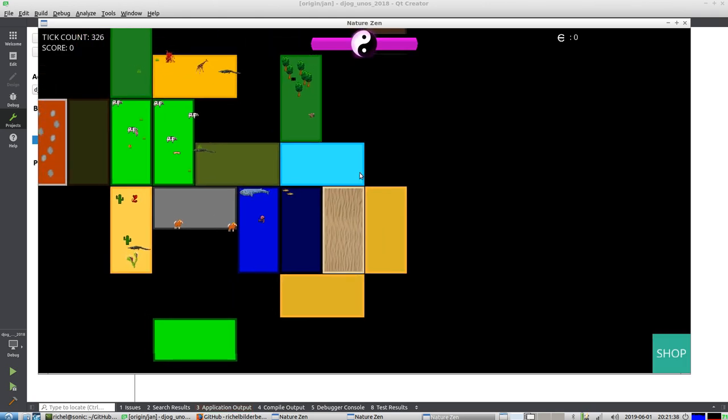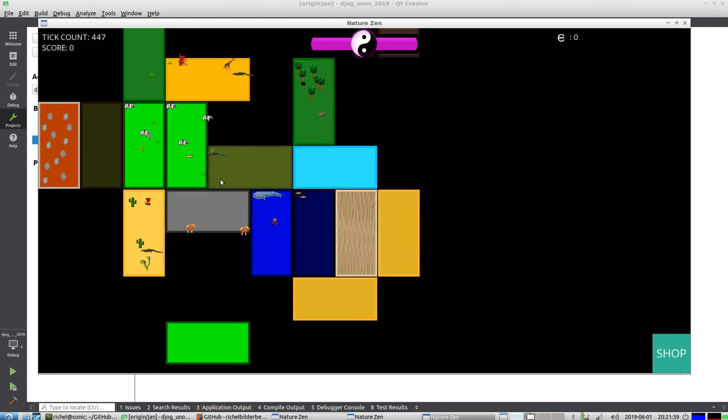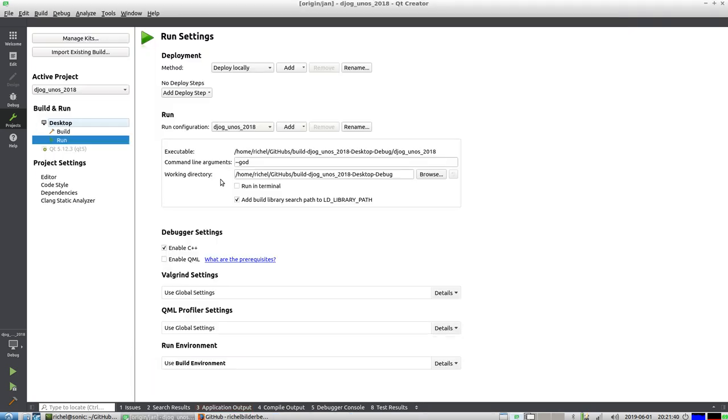Let's start it without god mode, just normal mode. Then you immediately go game over, which is just fine, but we didn't fix the biological balance there yet.